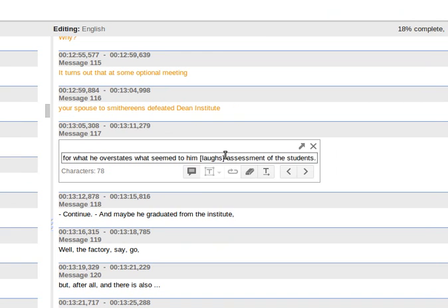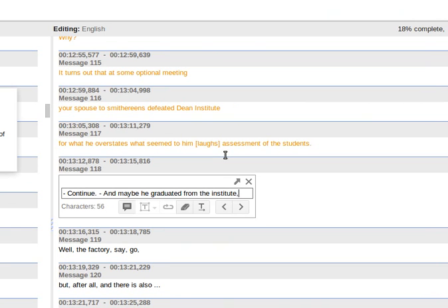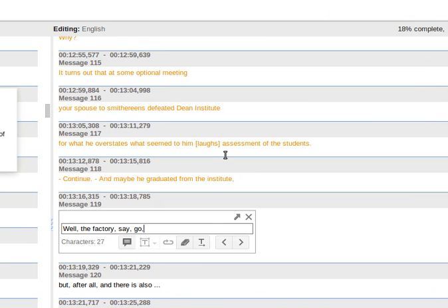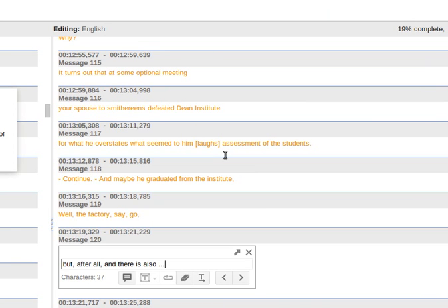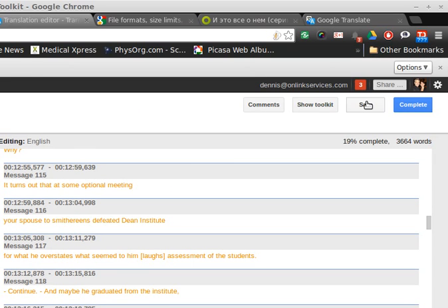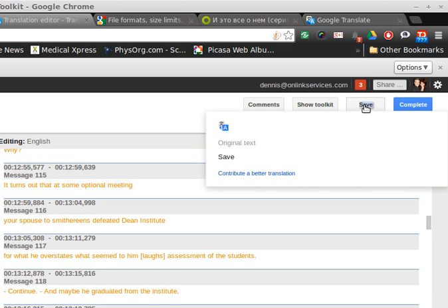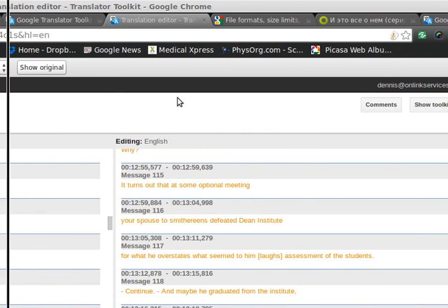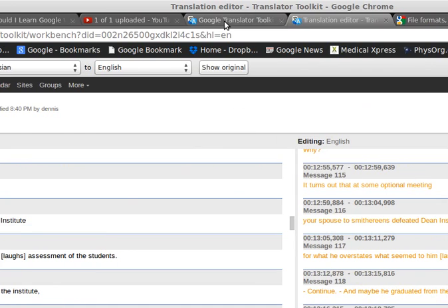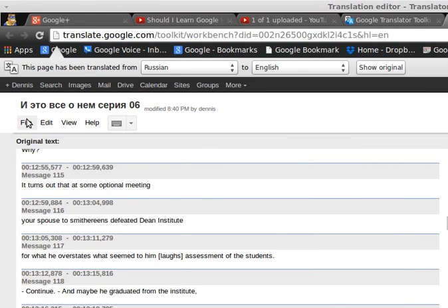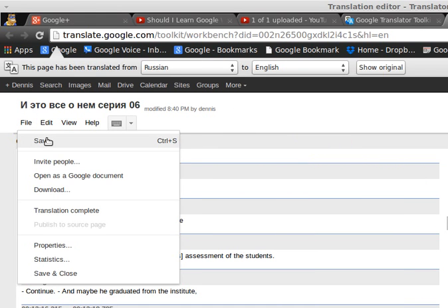Let's see if I can catch that. Yeah, okay, now I'm 19% complete. I click save. There I go. It should be saved now. And if I go back to Google Translator, I'll click save over here as well.